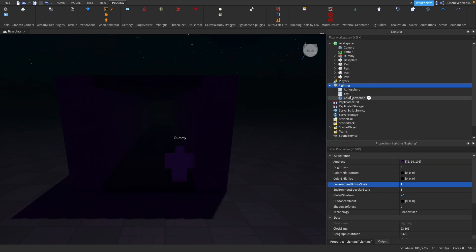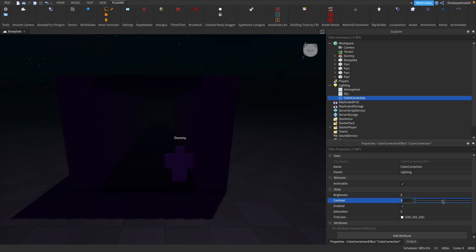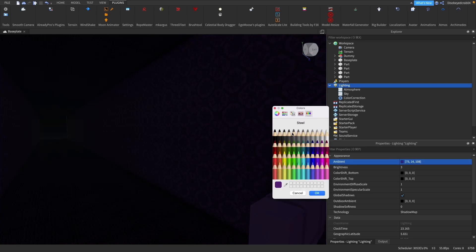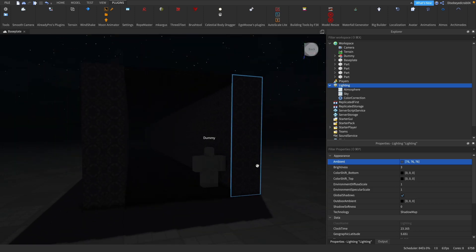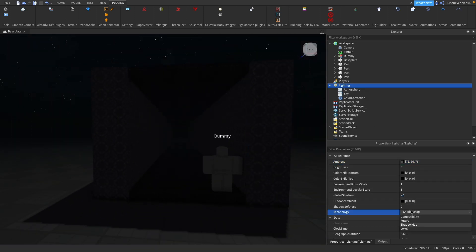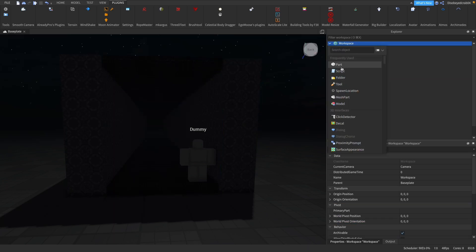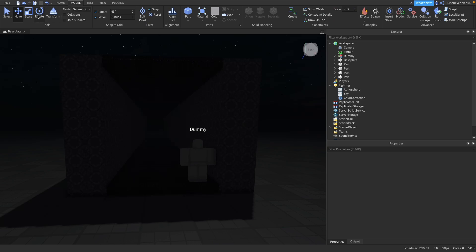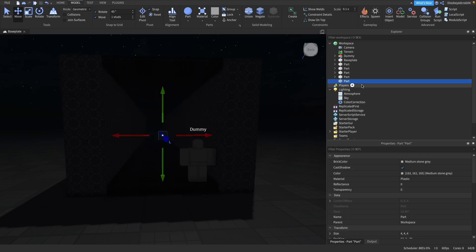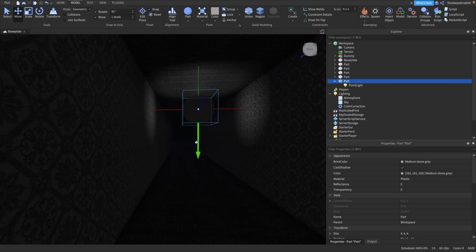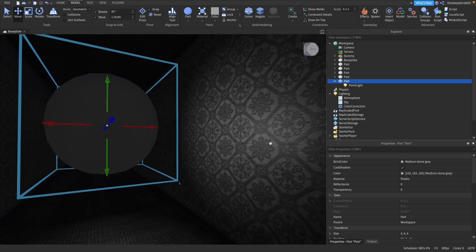I'm also going to add a Color Correction and bring the saturation down quite a bit, which gives a really dark and dismal effect. I'll drop the purple tint and go for a normal gray color. I'm also going to change the lighting technology to Future, because Future gives a really nice effect for indoor lighting. Then we'll add a sphere part and inside it add a Point Light - and look at that, the reflections look very nice already.